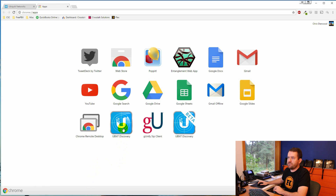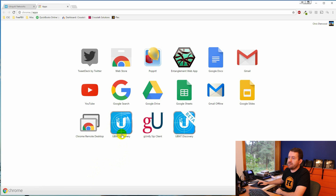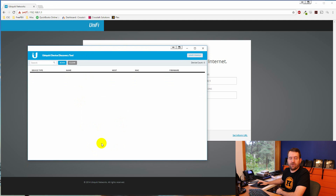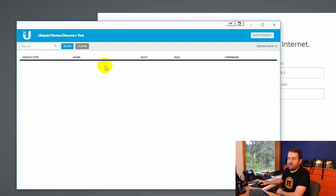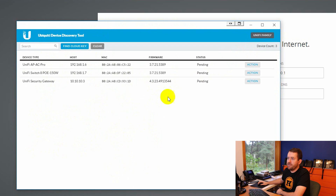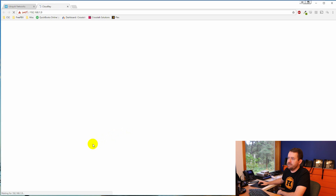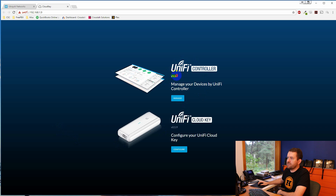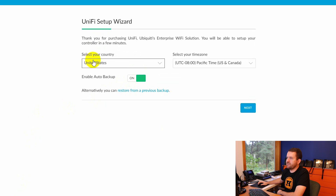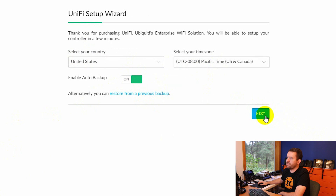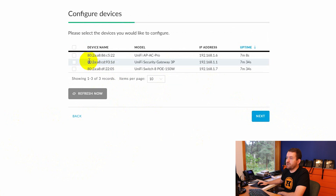I'm using the UBNT Discovery Tool, a Google Chrome plugin, to find UniFi devices. Click on it and it searches your network. Click 'UniFi Family' in the upper right to see all UniFi devices, then click 'Find Cloud Key.' My Cloud Key is at 192.168.1.9, so I'll click that IP address, get past the warnings, and I can see the Cloud Key is on the latest version 5.3.8. Clicking Manage takes us into the UniFi setup wizard.